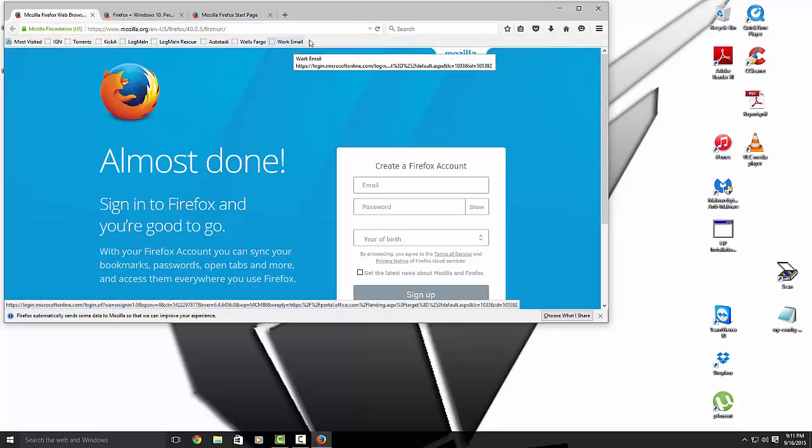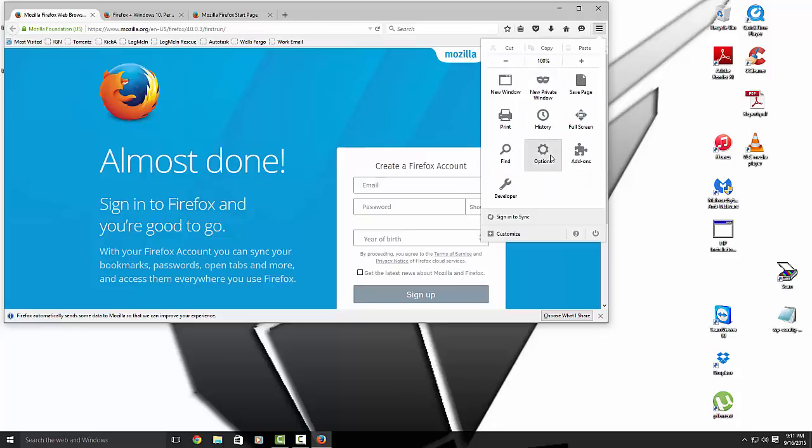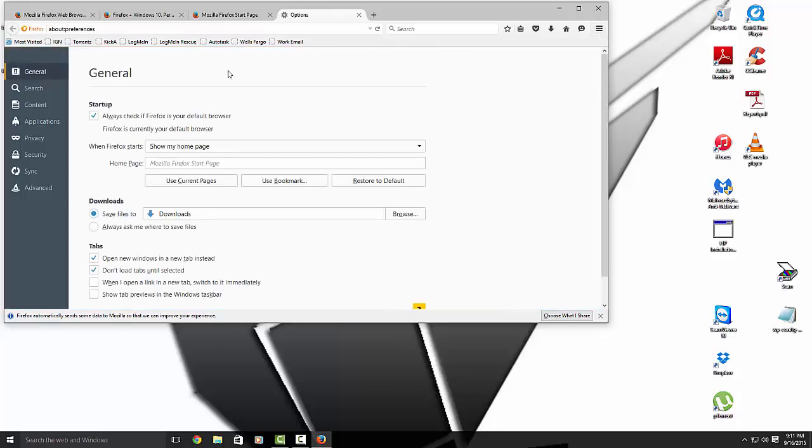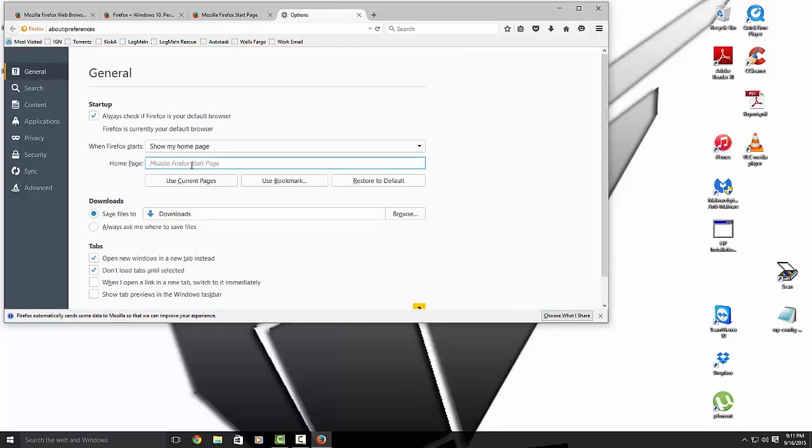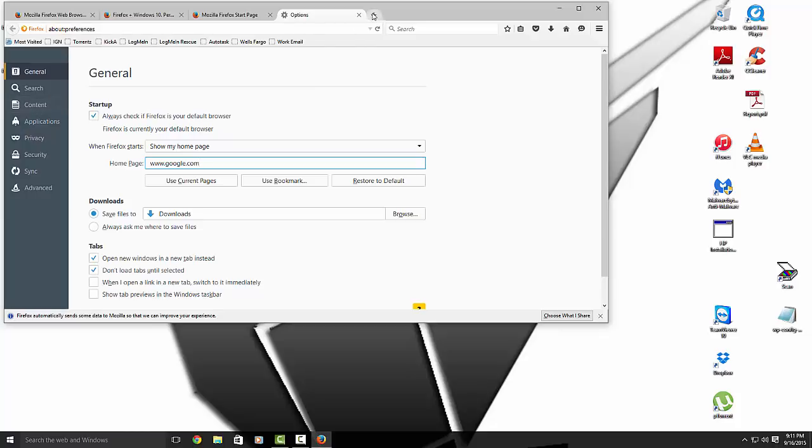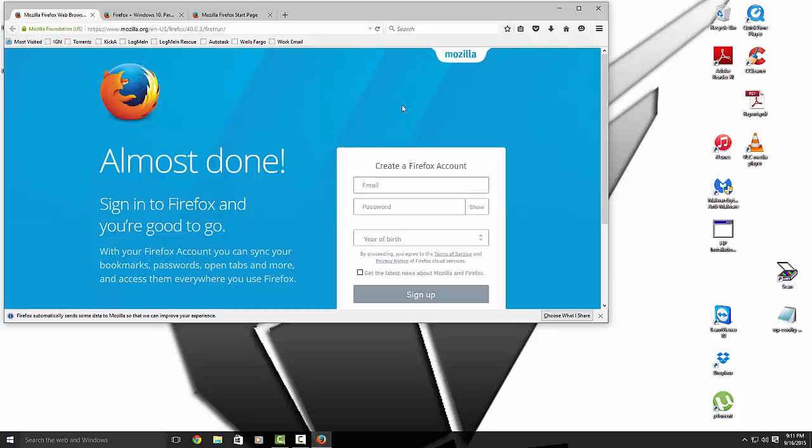Alright, if you want to set your home page, all you got to do is go Options. Bam, mine's used to Google. Bam. And that's it. For Firefox, that's it.